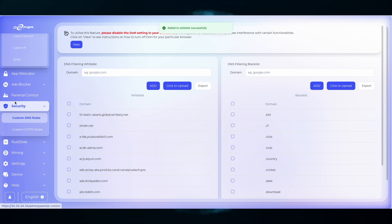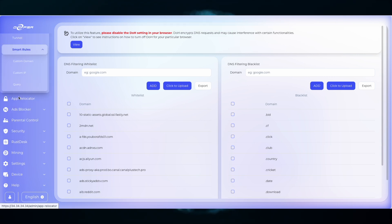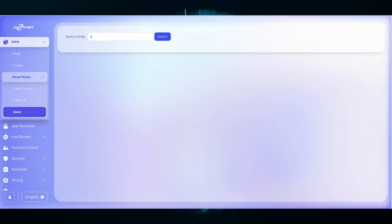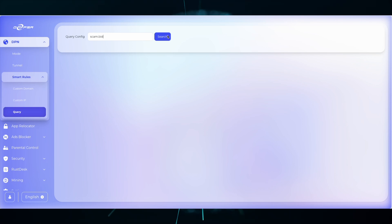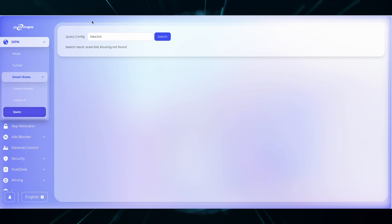Once the domain is input into the whitelist, I can see that it has local access. If I want to check the query again with a different domain that also ends in .bid, it should be blocked.